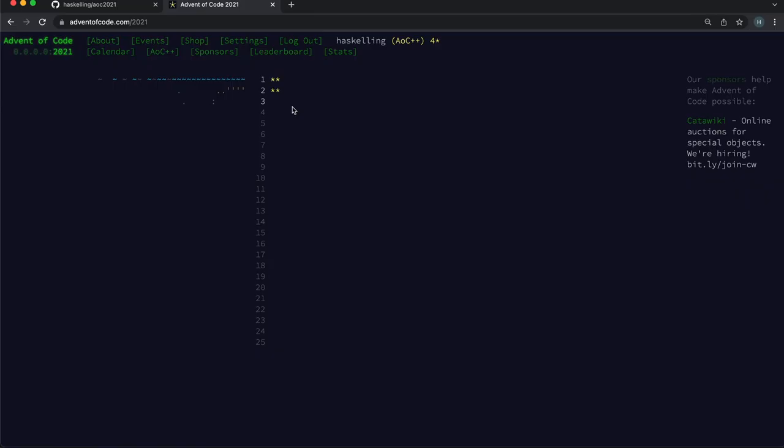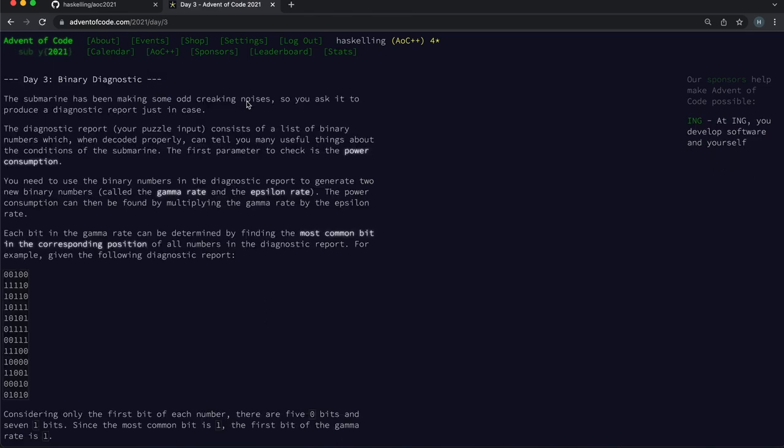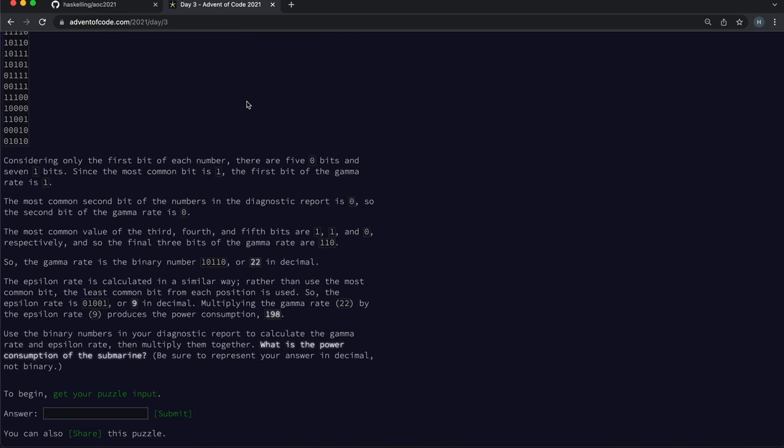Hello again, Haskellings. Welcome to Day 3 of the Advent of Code 2021.